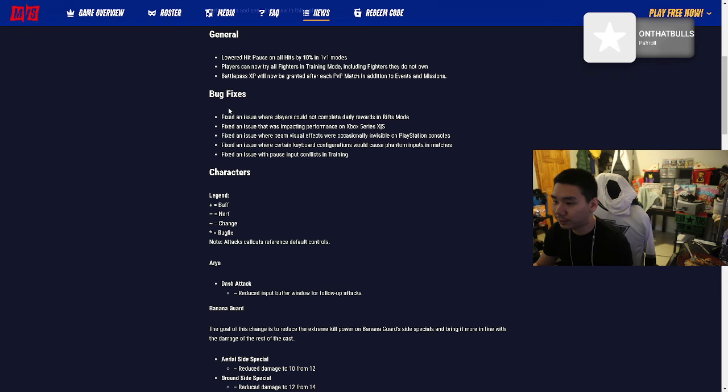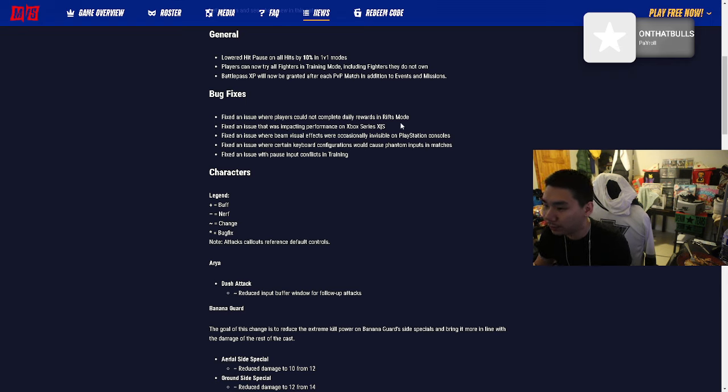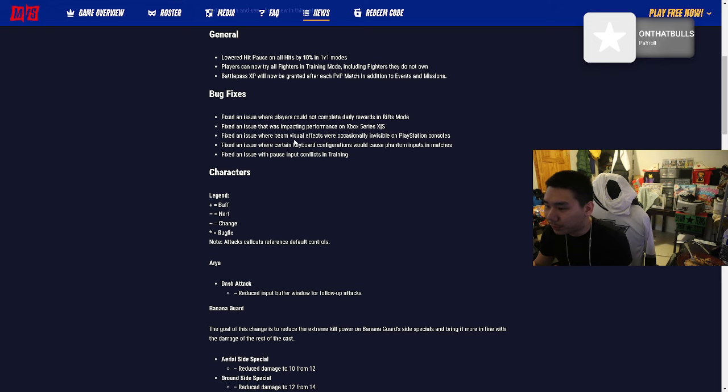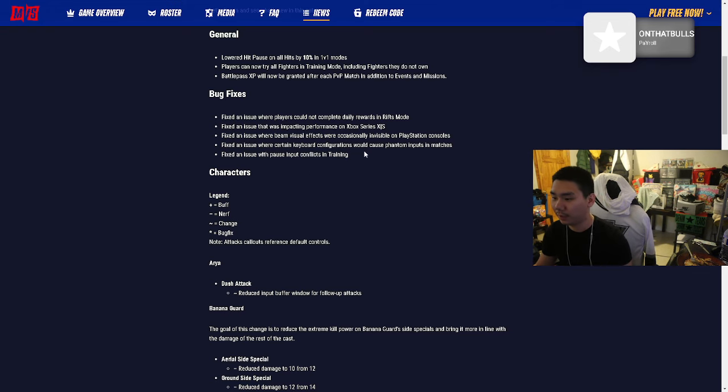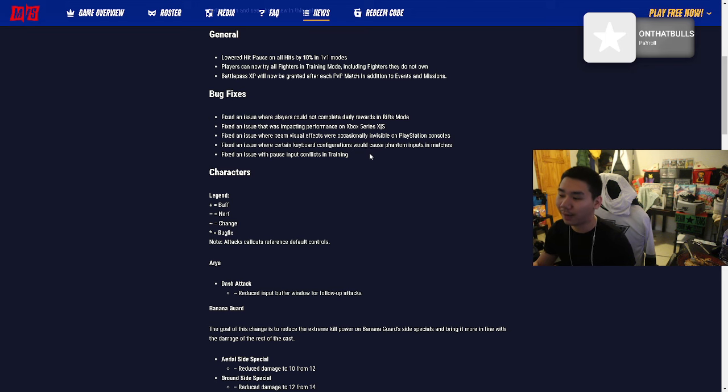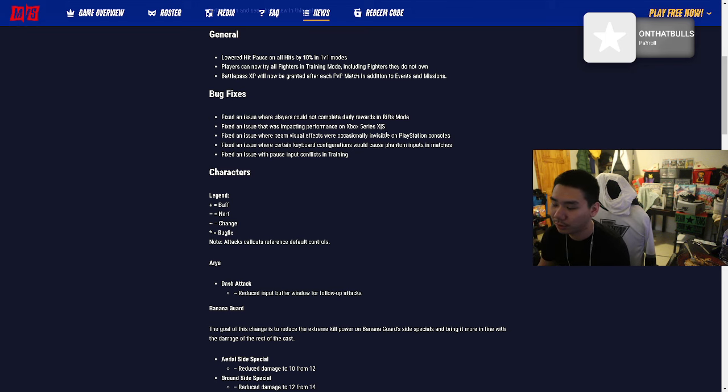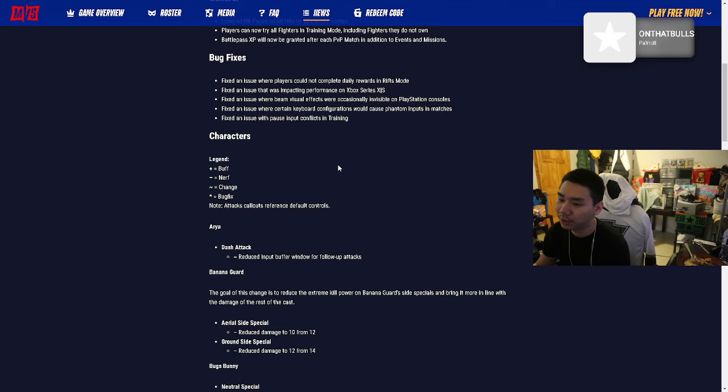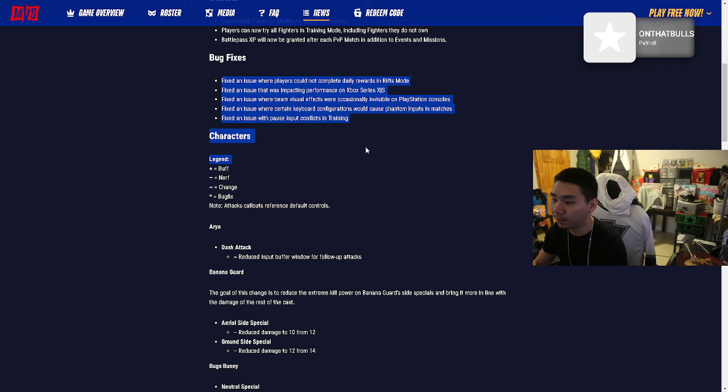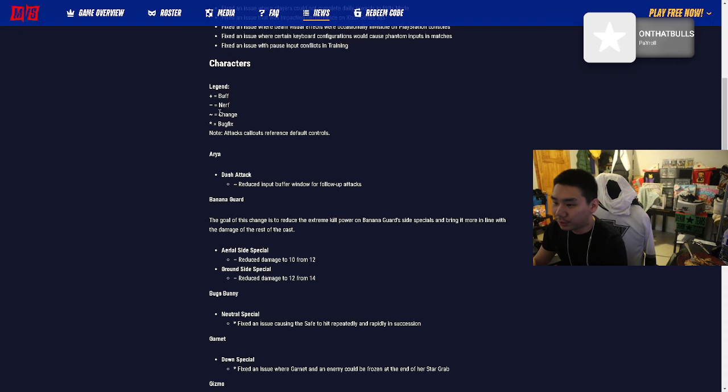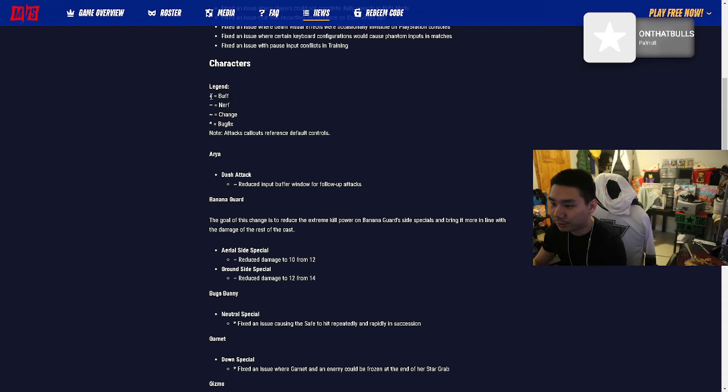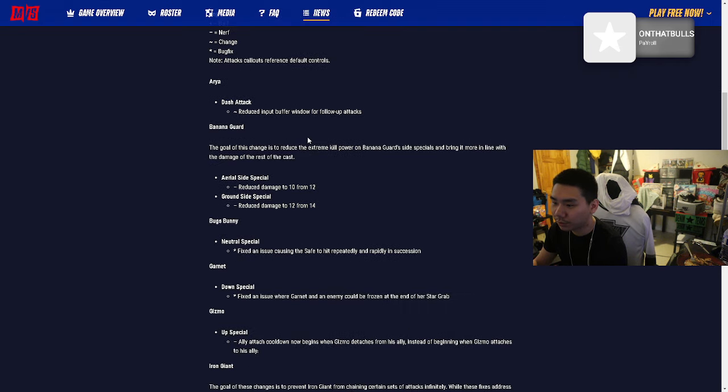Bug fixes: Fixing issue where players cannot complete daily rewards in Rift mode. Fixing issue impacting performance on Xbox Series X and S. Issue where beam visual effects were occasionally invisible on PlayStation consoles. Issue where certain keyboard conflicts would cause phantom inputs. I had an issue with my controller, it kept tweaking, but when I switched controllers it started working.